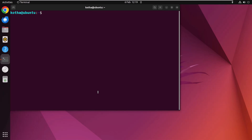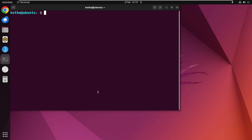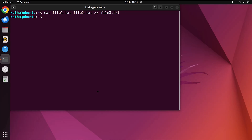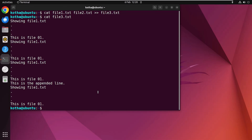You can also append the contents of multiple files to another file. To append file1.txt and file2.txt to file3.txt, type 'cat file1.txt file2.txt >> file3.txt' and hit Enter. Then type 'cat file3.txt' and hit Enter — you can see that the lines of file1.txt and file2.txt are added at the end of file3.txt.